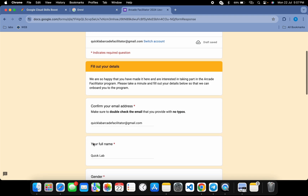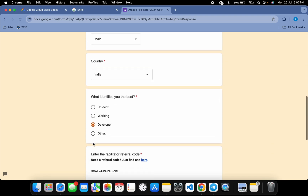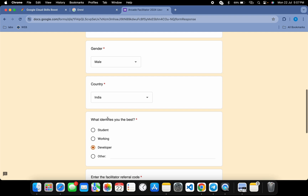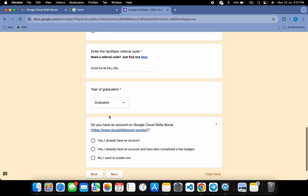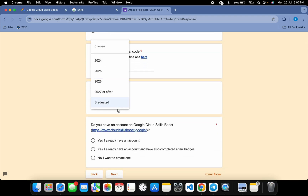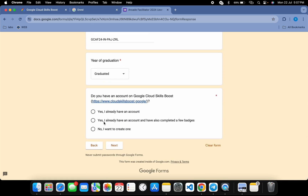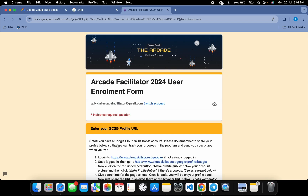Once you fill all your information, your page should look like this. If you are a student, choose 'Student' here. For graduates, you can choose any graduation year — it won't affect you. Scroll down, and where it asks about your Cloud Skill Boost account, choose 'Yes, I already have an account,' then click 'Next.'